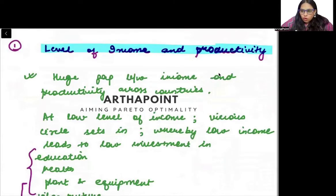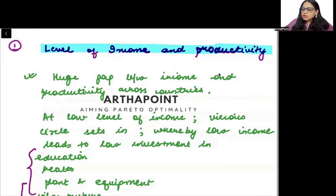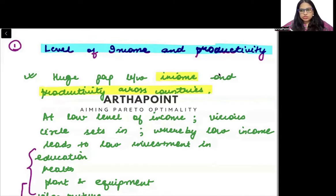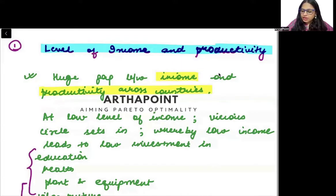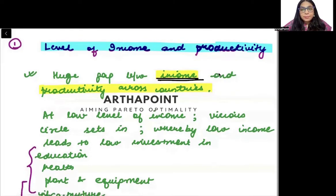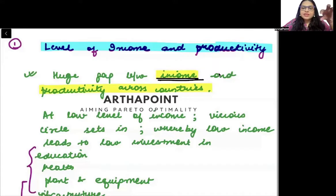When we talk about income between different countries, it has been seen that there has been a huge gap between income and productivity across countries. On the basis of countries, we have defined many kinds of countries: low income countries, middle income countries, and high income countries. It is on the basis of income that we have defined these different types of countries.